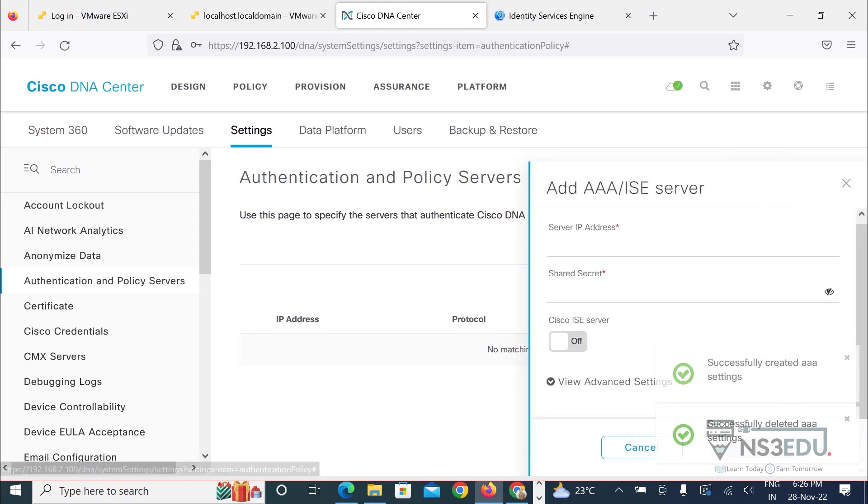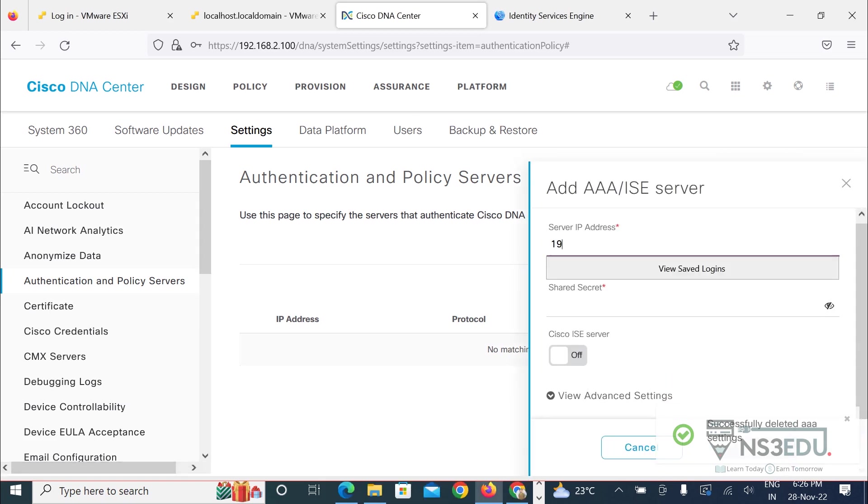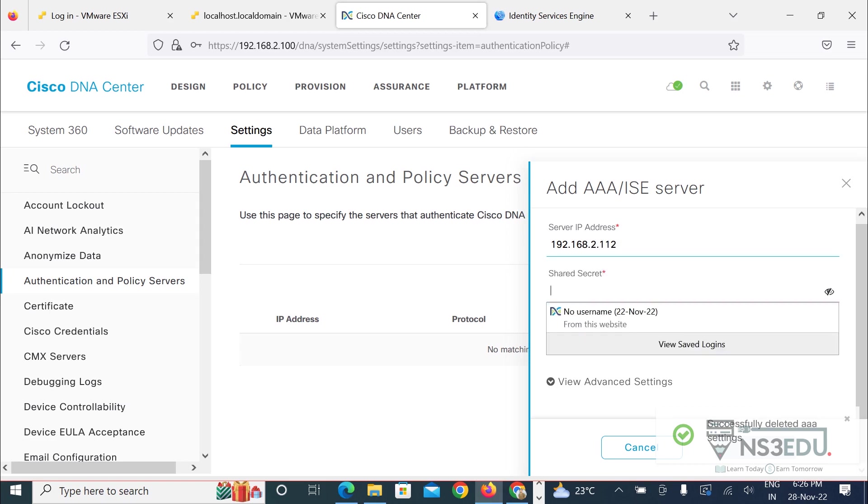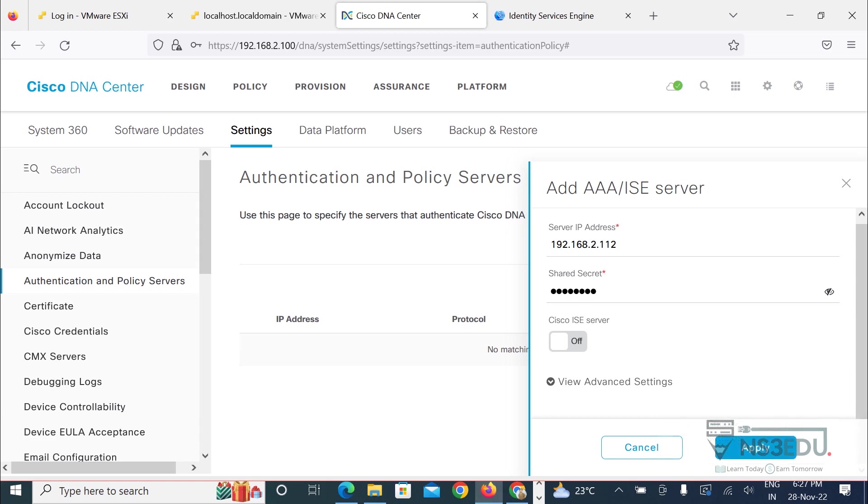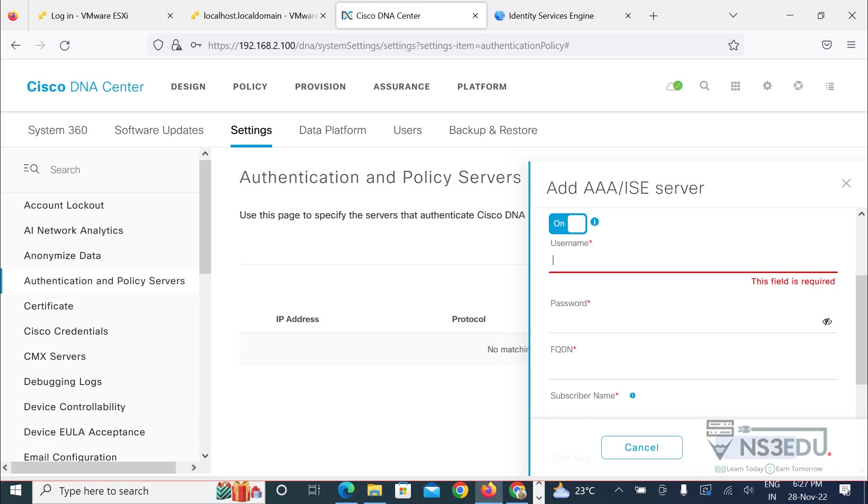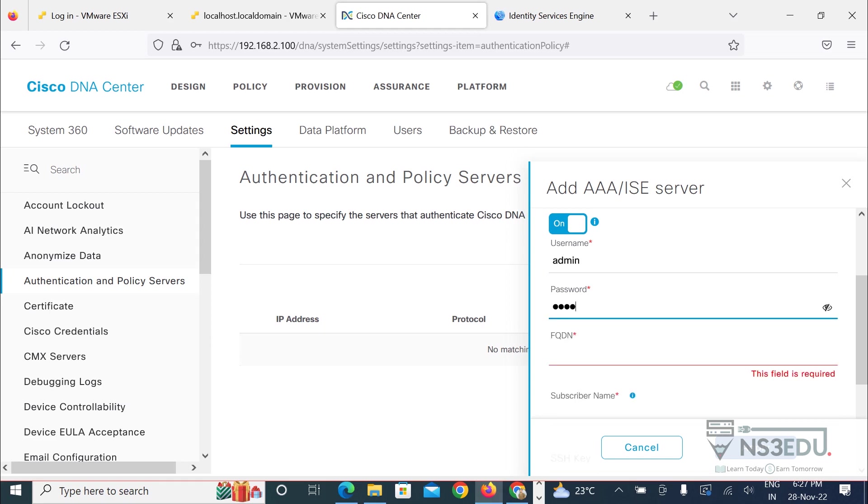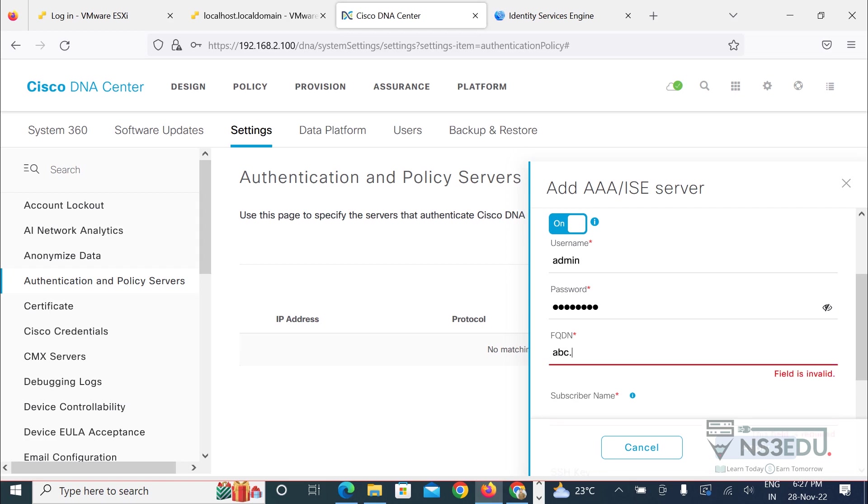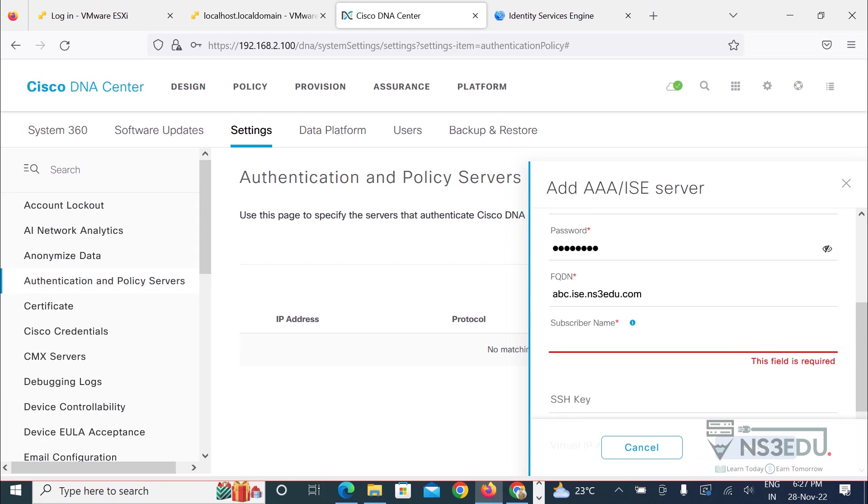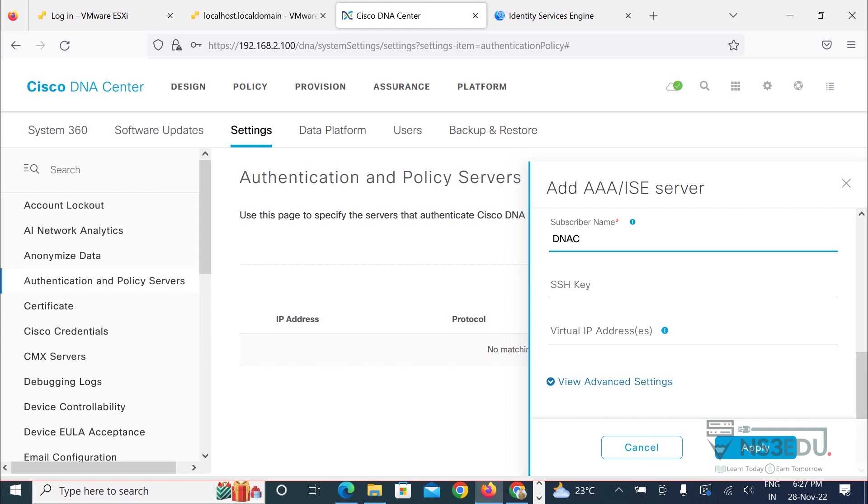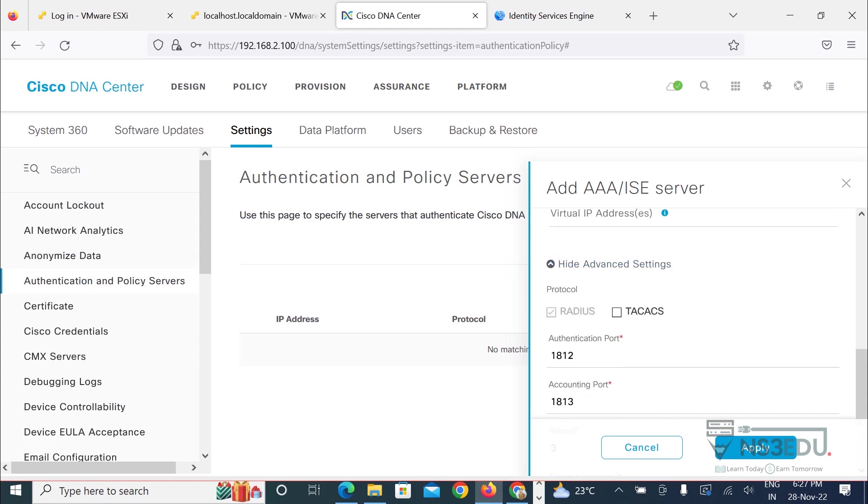Let me give it another try. So 192.168.2.112, password of ICE, the ICE server is on, so username is admin. abc.ice.ns3.edu.com, name let me give it a name, for example DNAC. Go to the advanced setting and click on tech access.